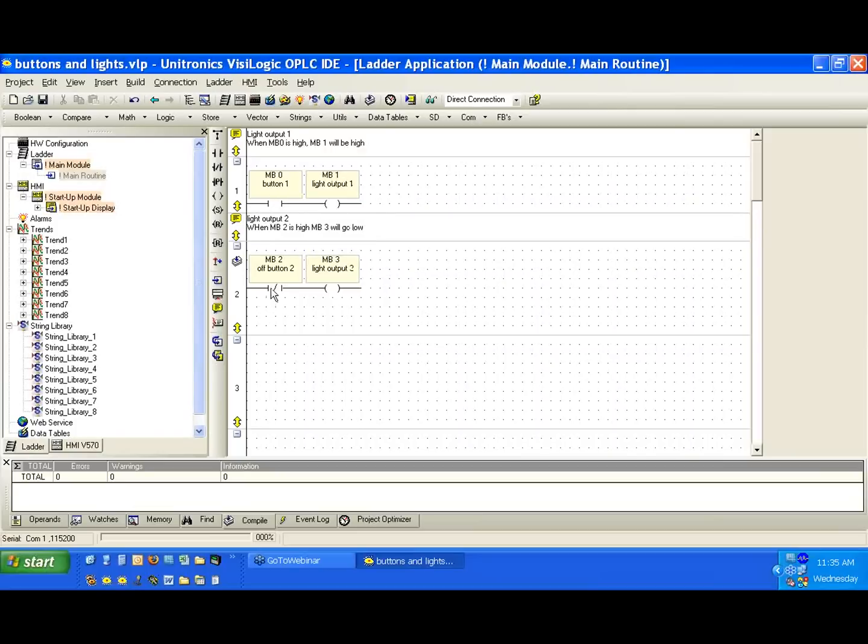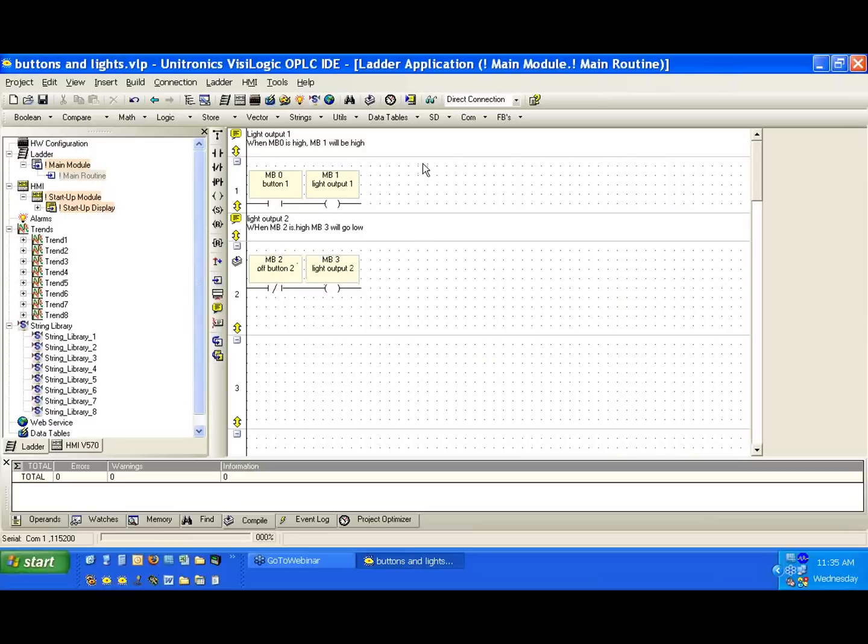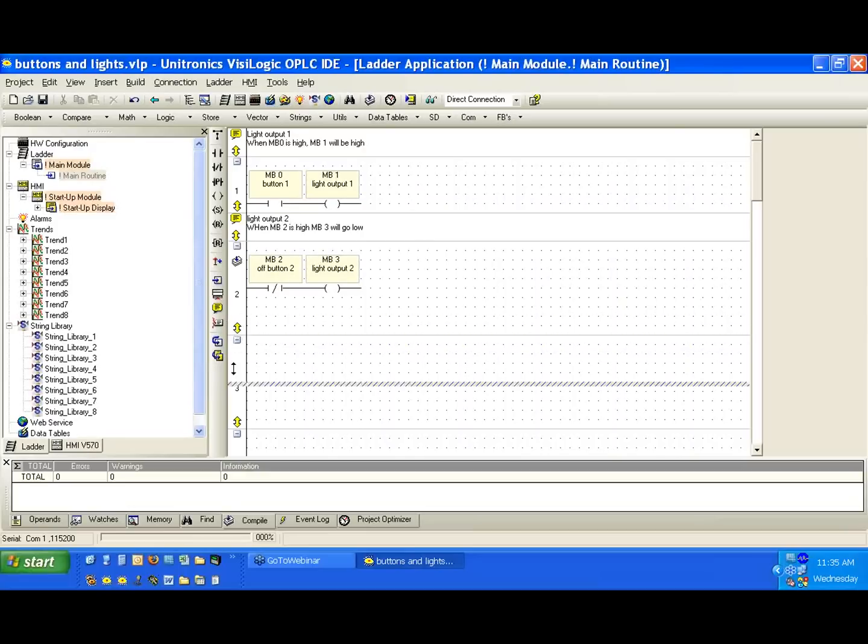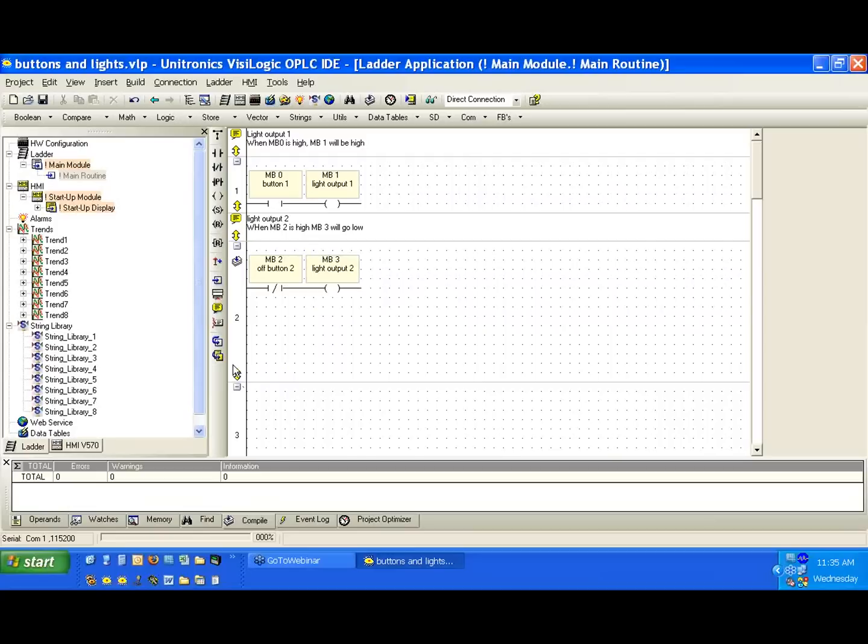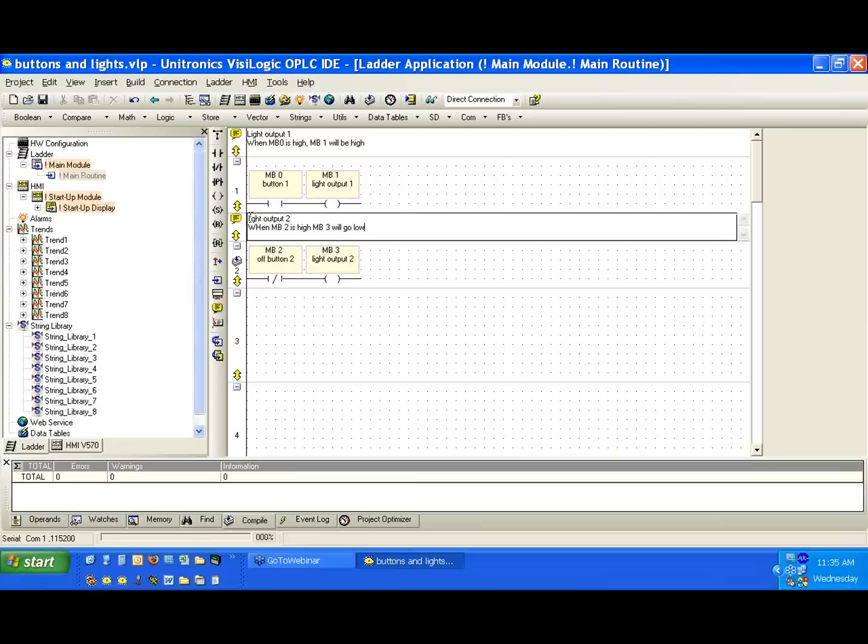So the nets look similar, but we notice we have one inverted contact here compared to the previous one. So when we have MB2 high, we'll have MB3 low. So let's go ahead and we'll download this again. I'm just going to notice we have this double yellow arrow that we can expand and decrease the net size.